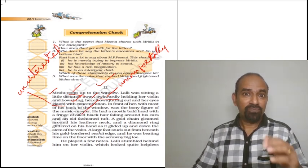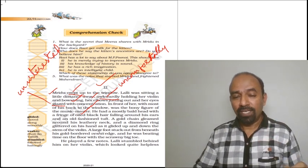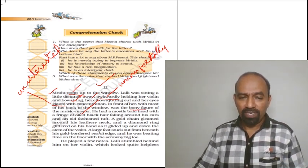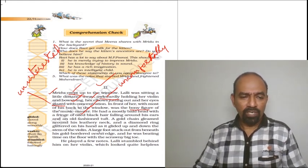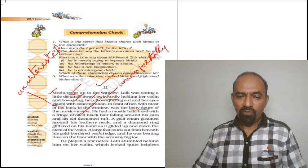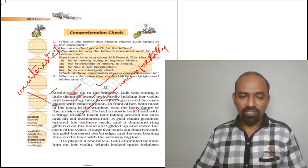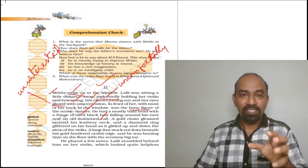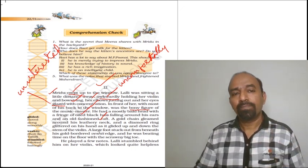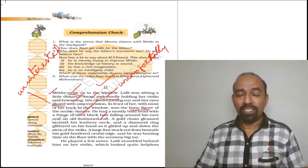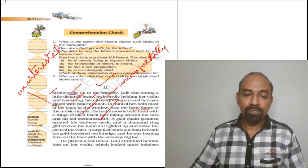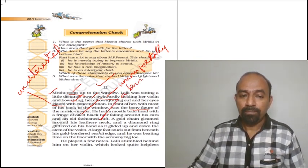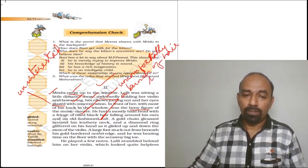Just in front of this Lally sitting, the music master. He was a bony figure, a very thin human. He had a mostly bald head with a fringe of oiled black hair falling around his ears and an old-fashioned tuft. When you notice the character sketch of this music master, it is very important. He had an old-fashioned tuft. Tuft means a bunch of hair tied together.